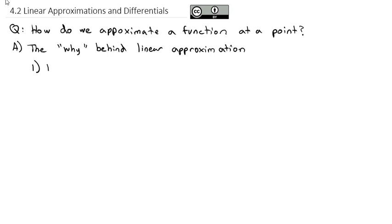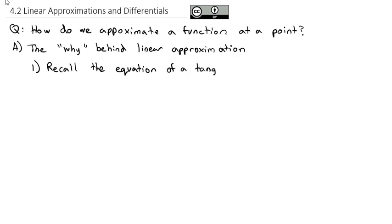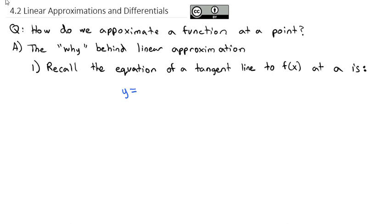To set this up, we're going to recall the equation of a tangent line to the function f of x at the point a: y equals the y-coordinate, which is just f of a, plus the slope of the tangent line at a, which is f prime of a, times x minus the point a.